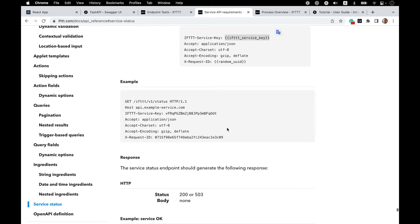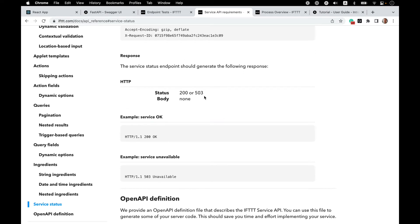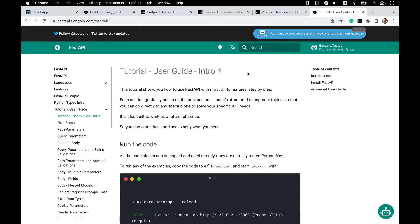This endpoint provides the ability for IFTTT to perform a health check on a service, and it's not user-authenticated — there's just a service key in the headers. The API URL prefix is followed by /ifttt/v1/status. The expectation from this endpoint is just a basic HTTP status code: 200 if our API is up and running, or 503 if there is a server error. We will be using Python and the FastAPI framework to build our IFTTT service API.